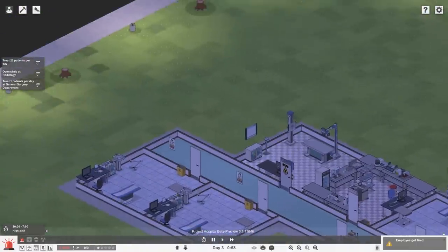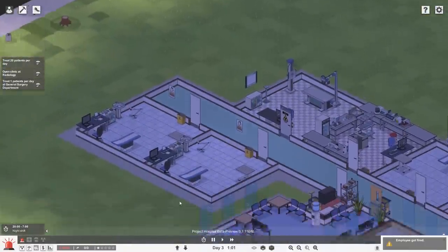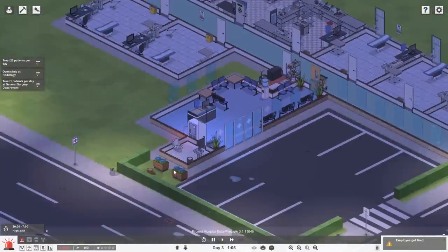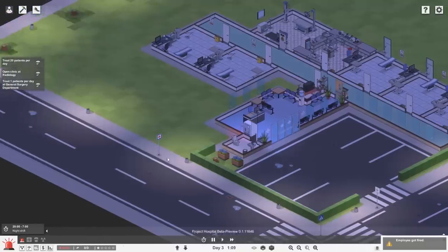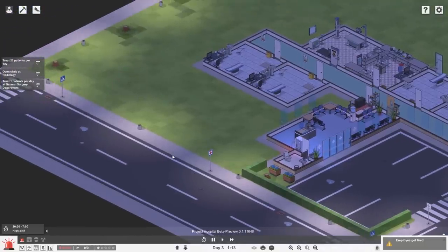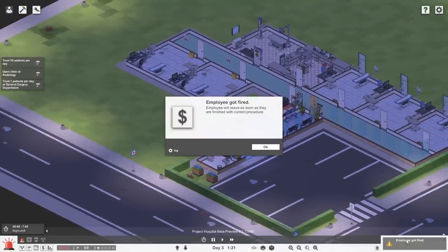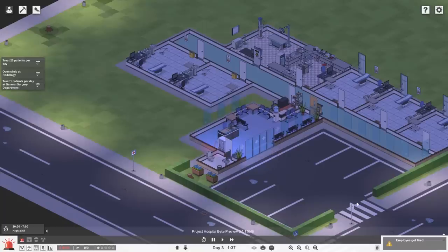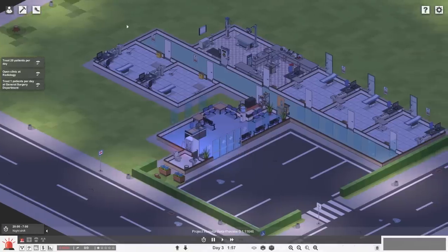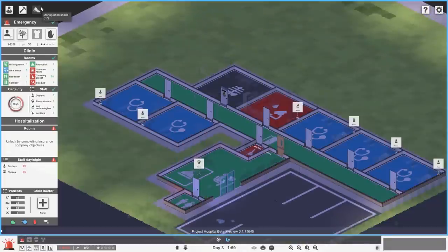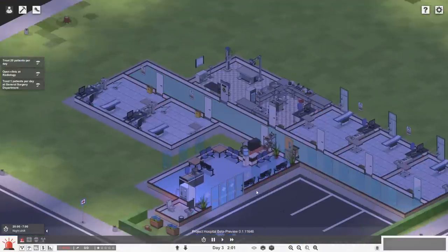Let's go ahead and make a waiting room then for the... Actually, if I build rooms, it slows down time. So let's wait that. Employee got fired. What? That was... who got fired? Employee got fired. Employee will leave as soon as they're finished with the current procedure. That must have been me. Employee has no workspace. That's weird. I don't think anyone got fired. Well, I did something. Whatever.